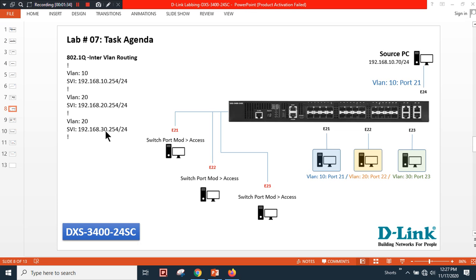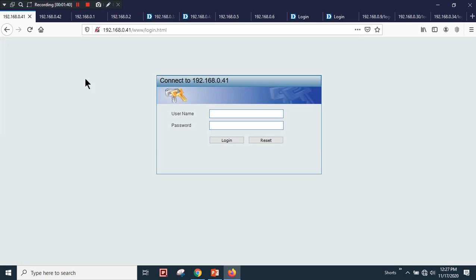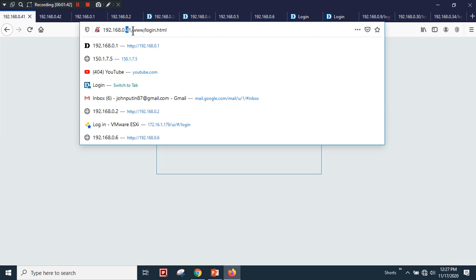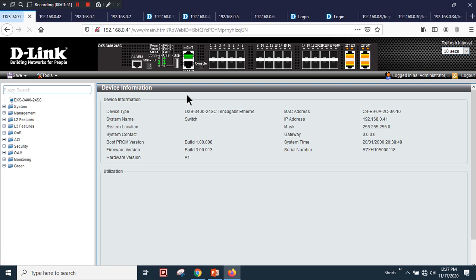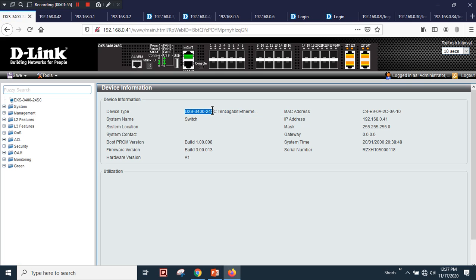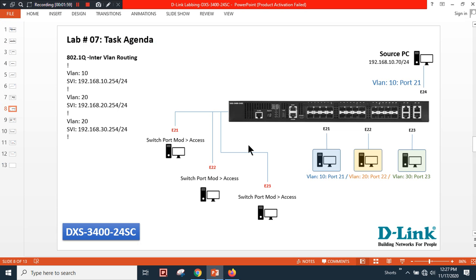Here is the login page. I'm connected via the out-of-band management port with username admin and default admin password. I'm using a DXS-3424SC. You can follow the same scenario for DGS-3630, DGS-3130.